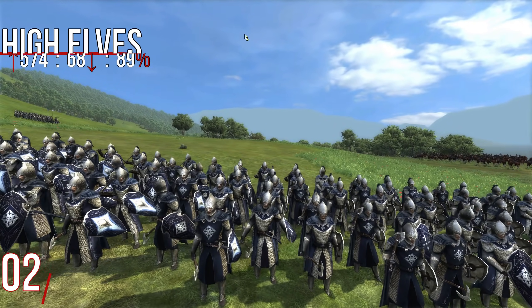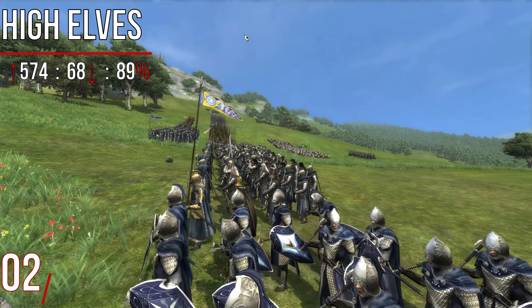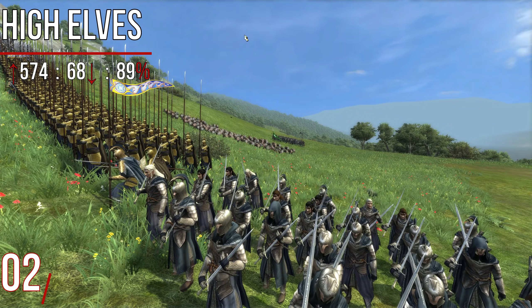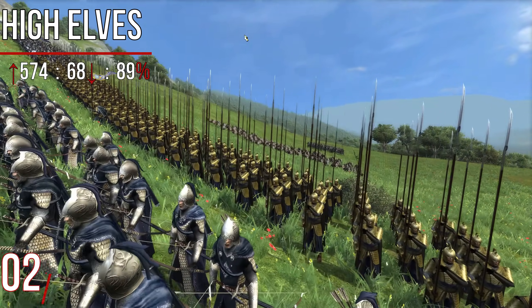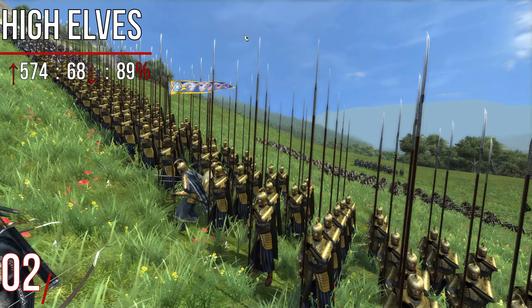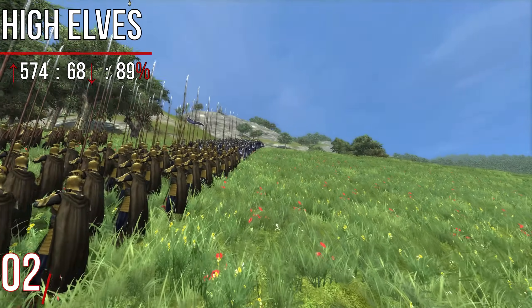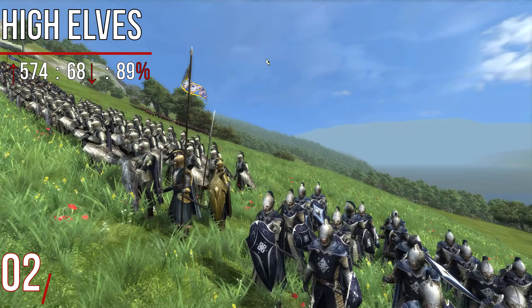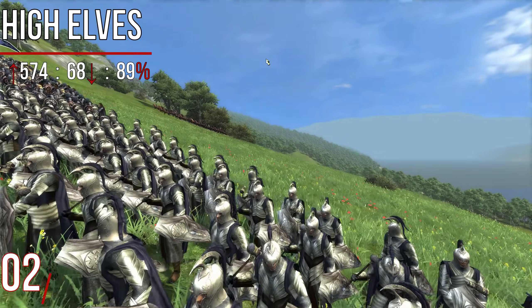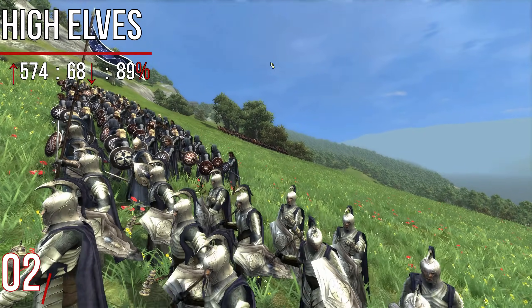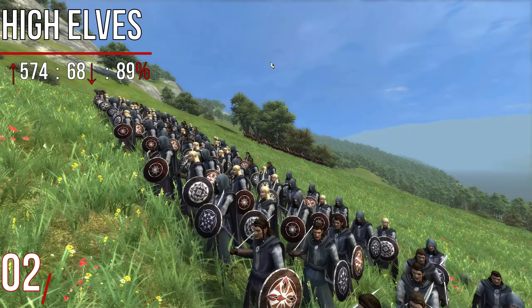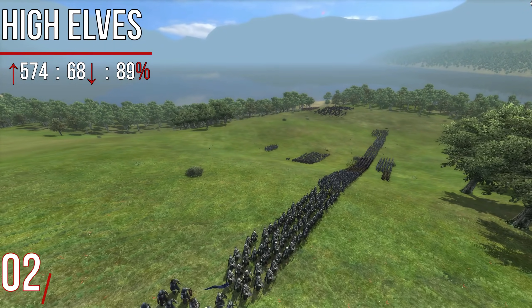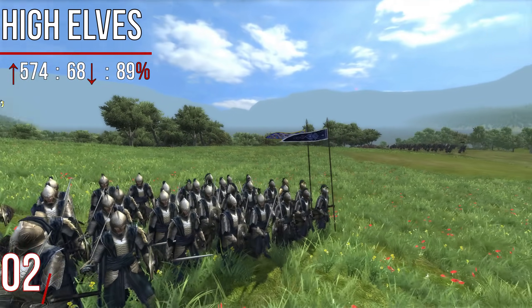Then we move on to number two, and it is the High Elves. The High Elves had 574 upvotes with only 68 downvotes, giving them an 89% like percentage — really, really beloved. I found this surprising. Many people were up in arms when we merged the High Elves together, and yet they've come out as one of the most popular factions in the game. They have quite possibly the best-looking roster in the whole mod — the quality of the units is insane. Also, for anyone who's read the Silmarillion, the High Elves are its subject, and I think a lot of people like to relive those glory days.